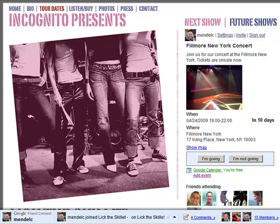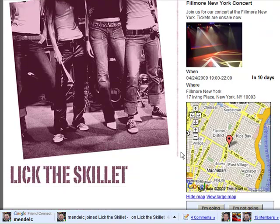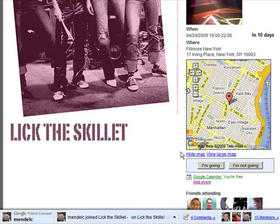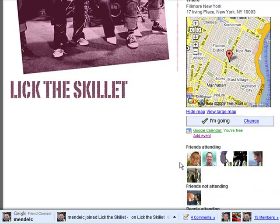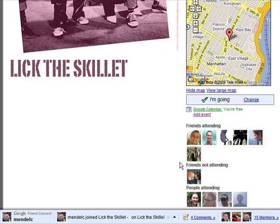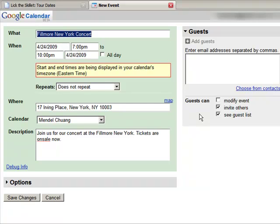With the Event Gadget, visitors can see a map, indicate if they're coming, and see who else is attending. They can even add the event to their Google Calendar with just a click. Go to google.com/friendconnect to get started.